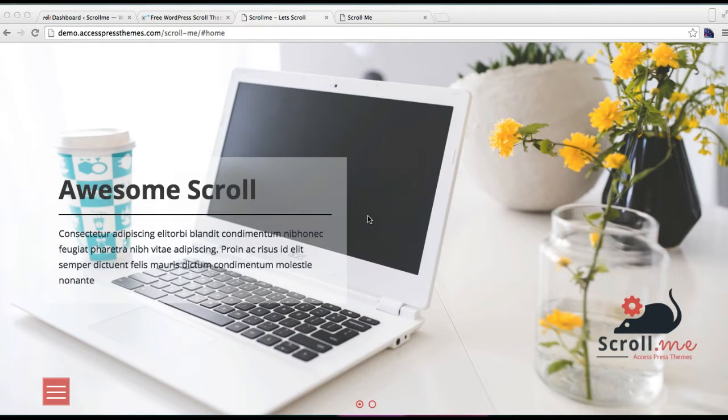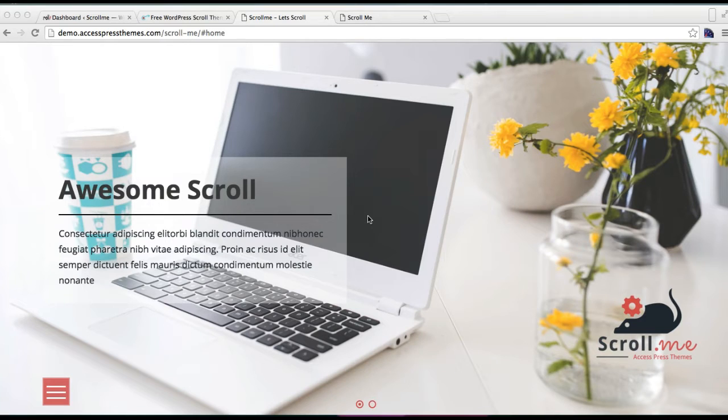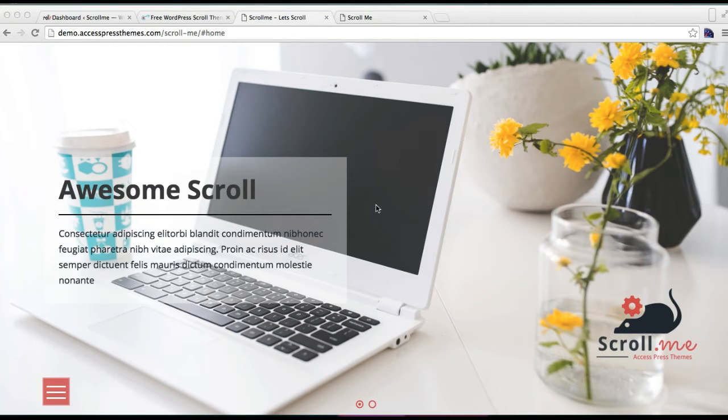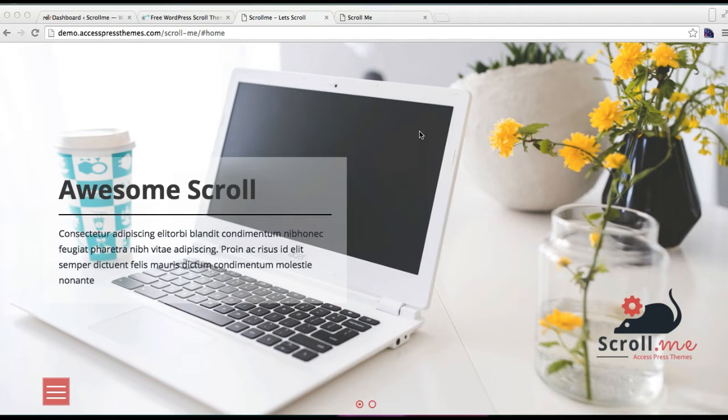Hello everyone, it's me Ellie from AccessPress Themes, and this is a video tutorial of our new theme, Scroll Me. In this video, I'll show you how to upload your slider images and create the slider section, which is the main home section of this theme.